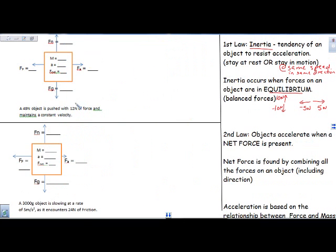To apply some of these to our equations: if something has a constant velocity, here's a problem. We have a 49 Newton object being pushed with 12 Newtons of force and it maintains constant velocity. When we push something, we call that an applied force. So I draw a free body diagram — a simple picture where this box represents our object, and I label any forces acting on it. Right off the bat, I know I'm applying a force of 12 Newtons.